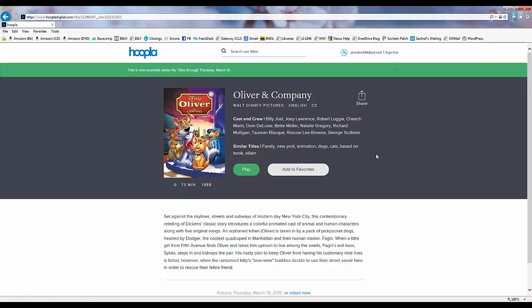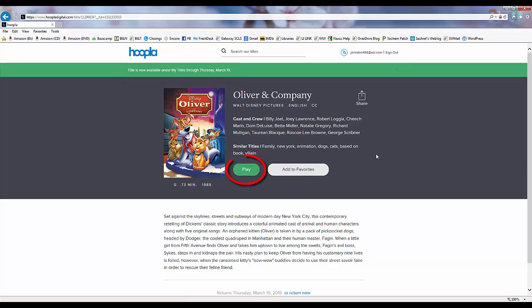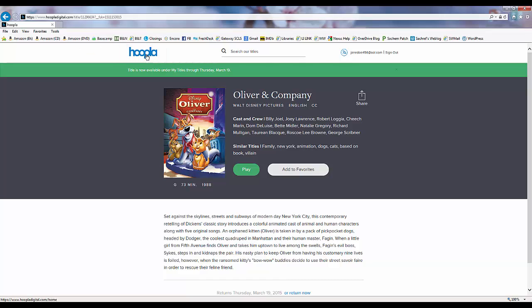Once we click Borrow, Hoopla lets us know when our loan will expire, and we can click Play to start playing our borrowed item right away, or we can click on the Hoopla icon at the top to return to the Hoopla homepage and browse or search for more items.